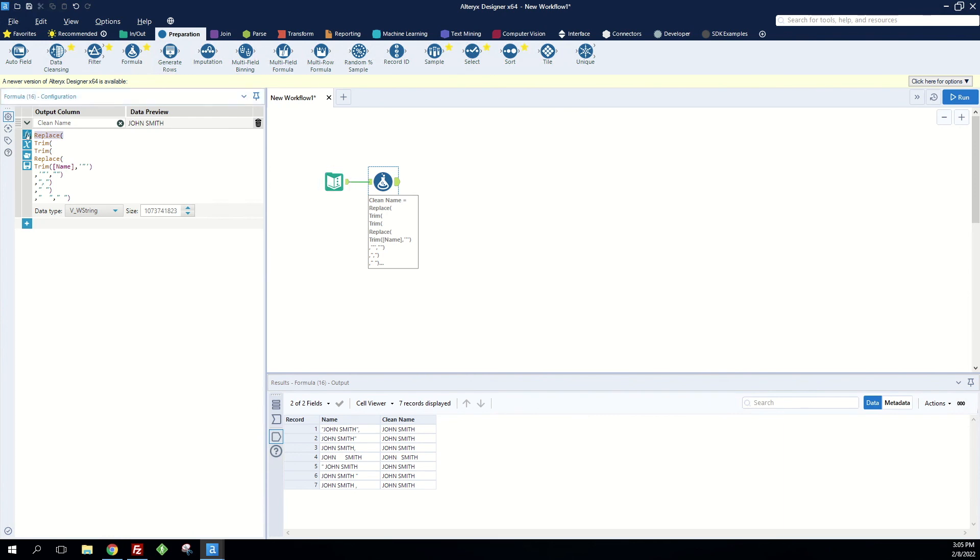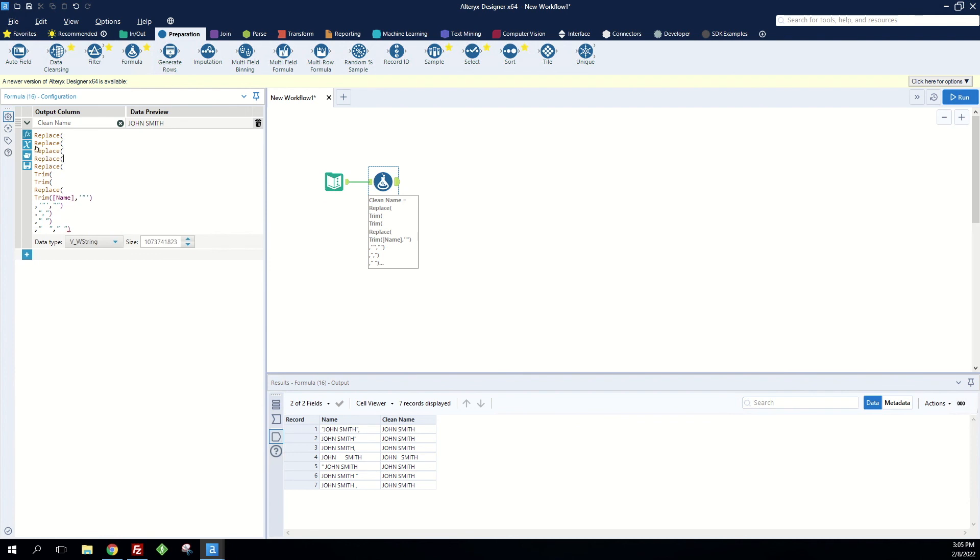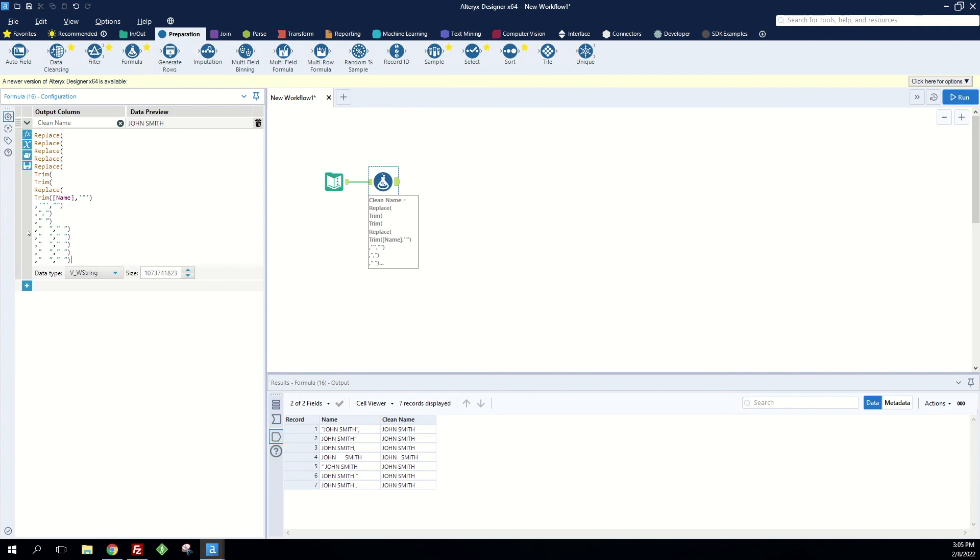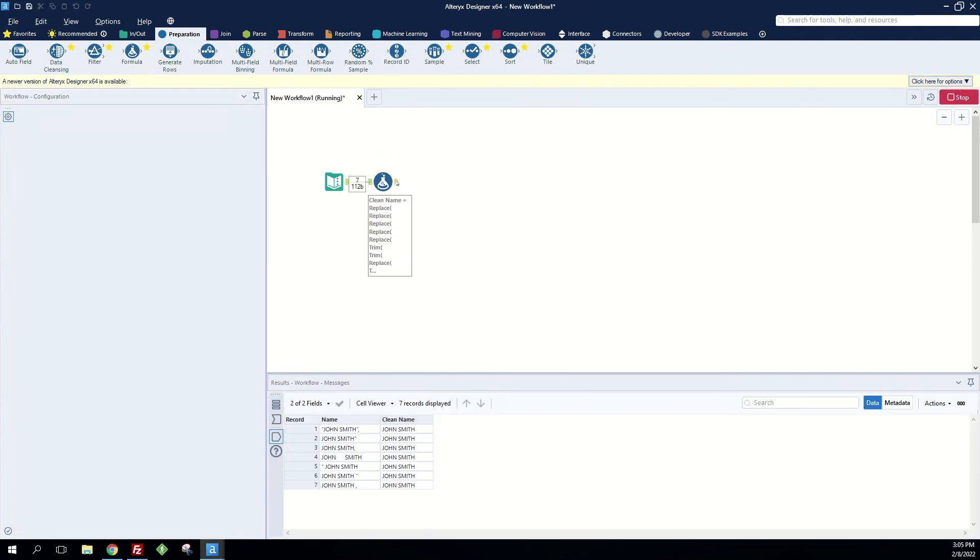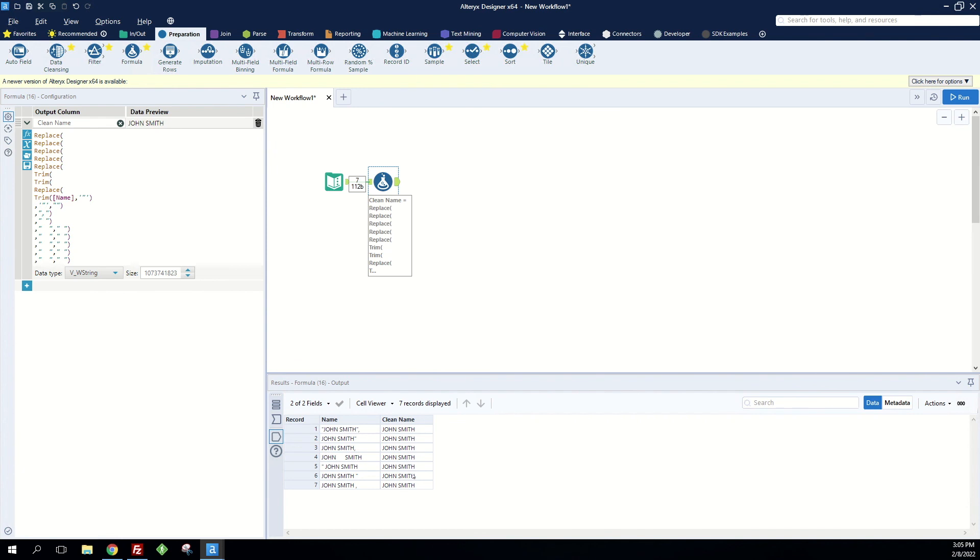So in that case we could always just take this replace formula, add it as many times you want, four more times: one, two, three, four. And now when we run this, we've got super clean names and we were able to remove extra spaces, commas, and even double quotes.